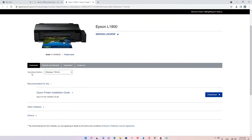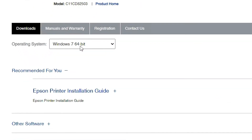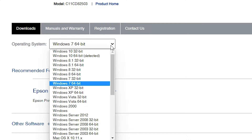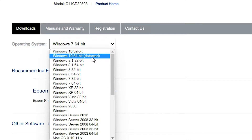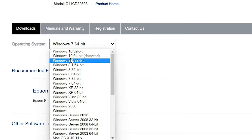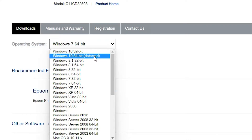Here we find the operating system section — just click on it and it will automatically detect your operating system. In this case I am using Windows 11, but Windows 11 is not available on this website, so it automatically redirects me to Windows 10 64-bit. Just select the detected operating system.